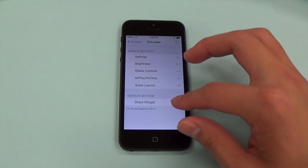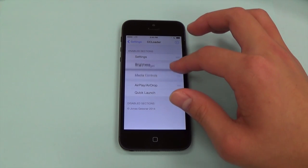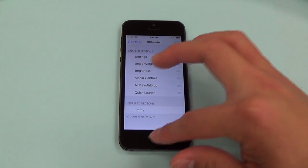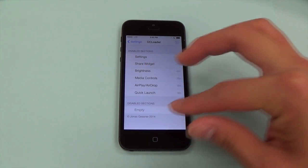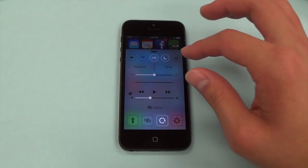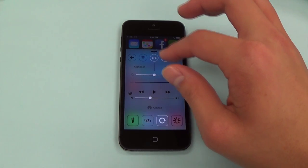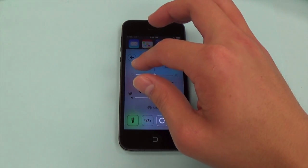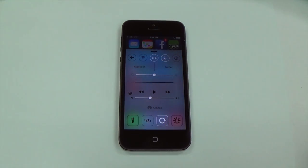Drag the share widget to your preferred spot in your Control Center. Pull up your Control Center and the share widget should be there. This takes us back to the days of iOS 6.